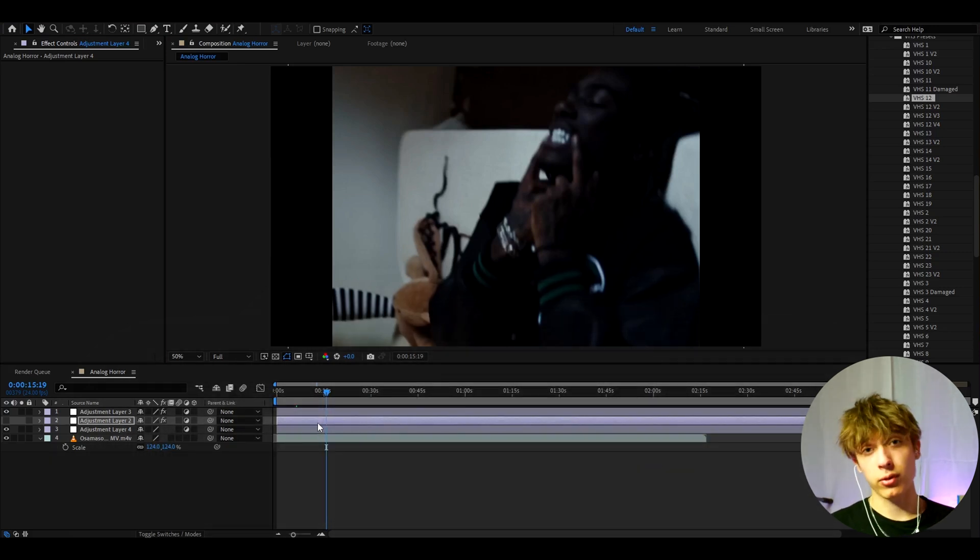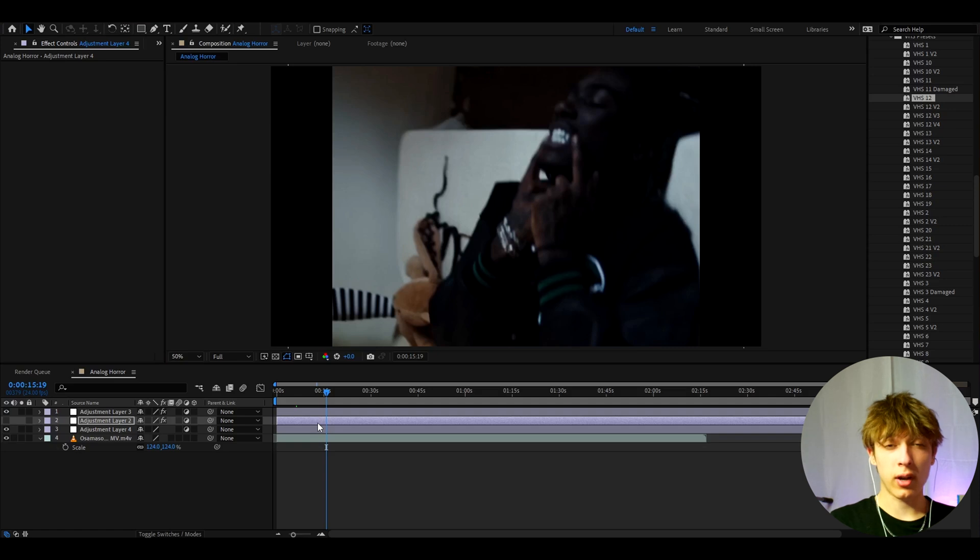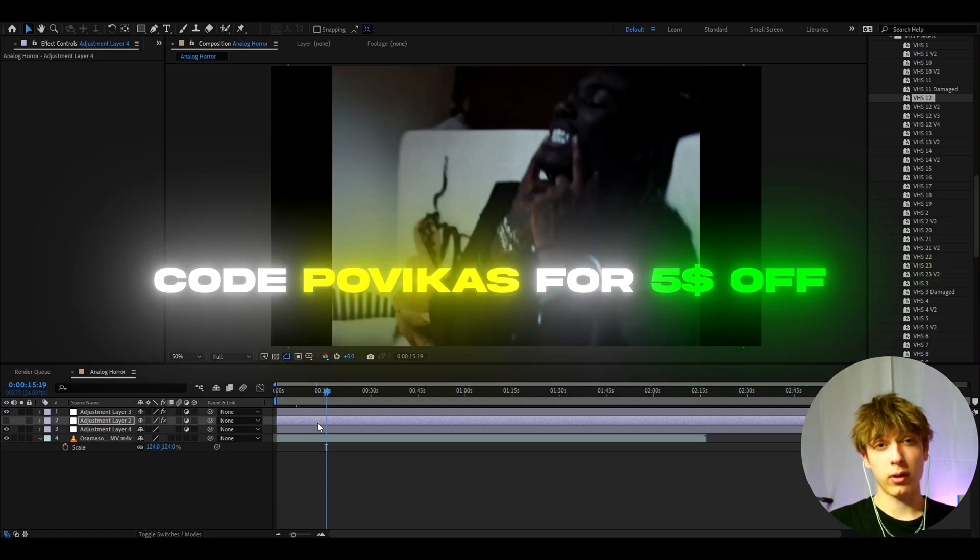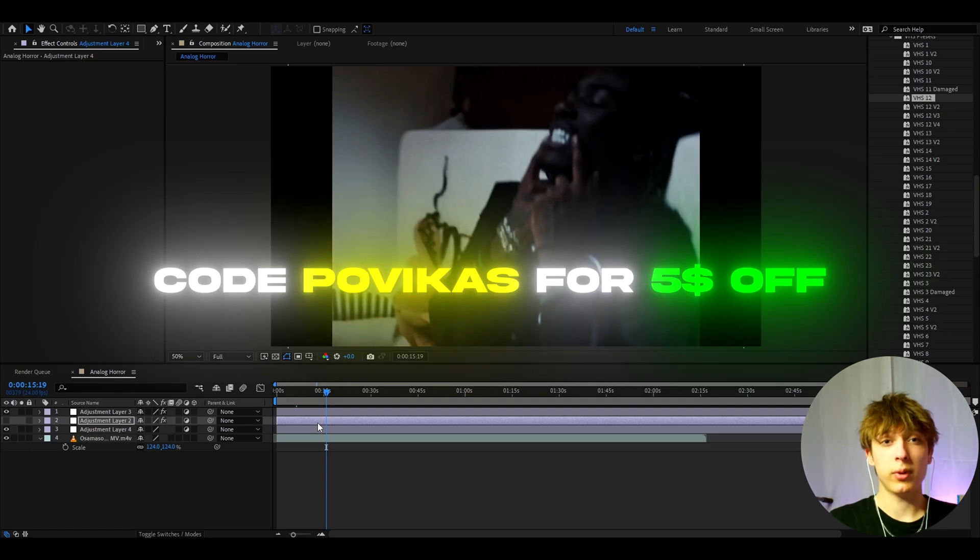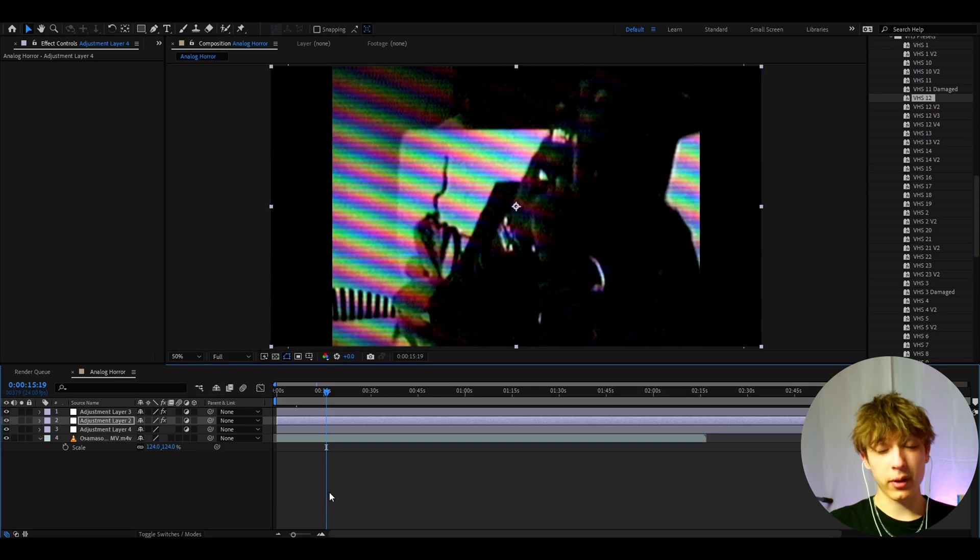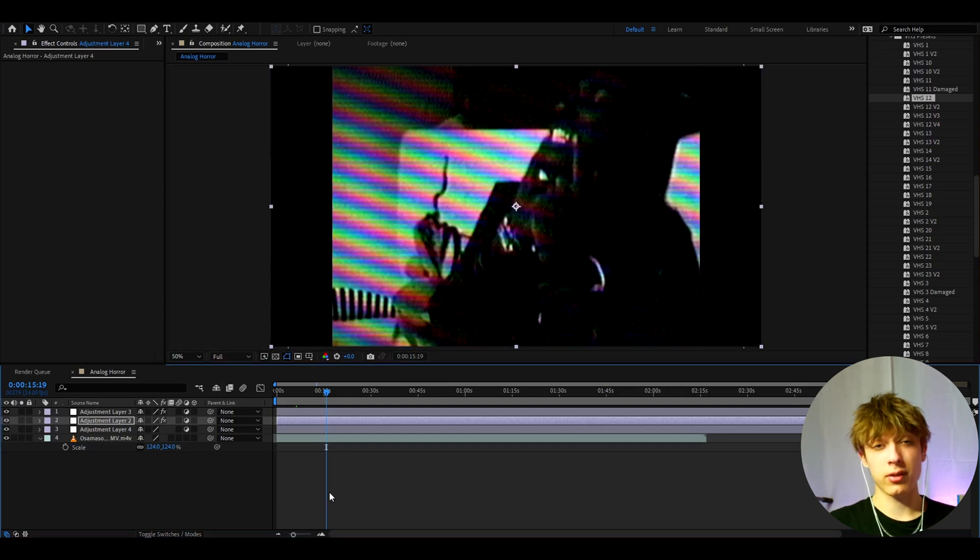And I would also like to let you know that for supporting the channel, you can use code Povikas to save $5 off on the VHS presets pack. But anyways, guys, that's about it for the video. If you have any questions, then please let me know. But anyways, it was fun. Have a fun and productive day. See ya.